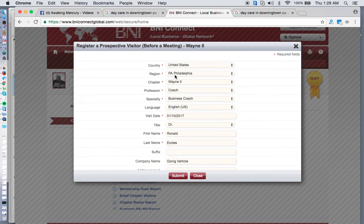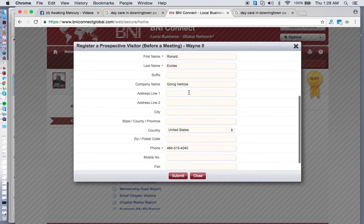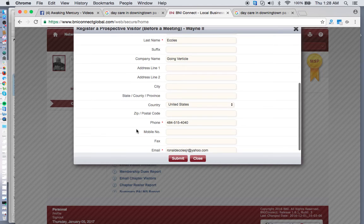Under Profession, you pick what profession they are, and then there's a Specialty field — just like the BNI categories you had to select when you filled out your application when you joined your chapter. I've got everything filled in. You can fill out their address and everything, but I just put in his phone number and email address.